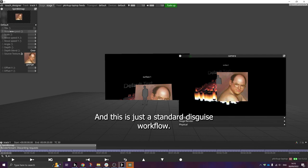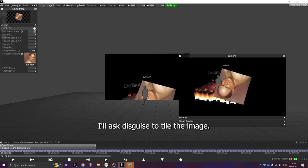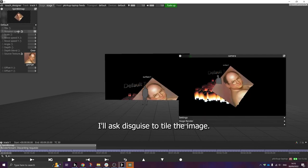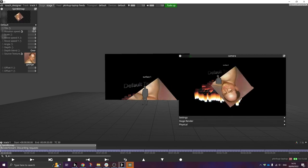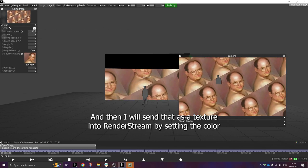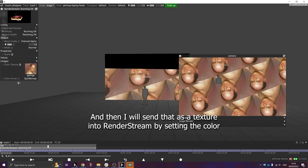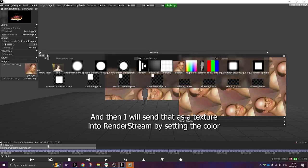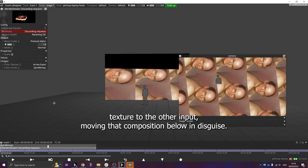And this is just a standard Disguise workflow. I'll ask Disguise to tile the image.